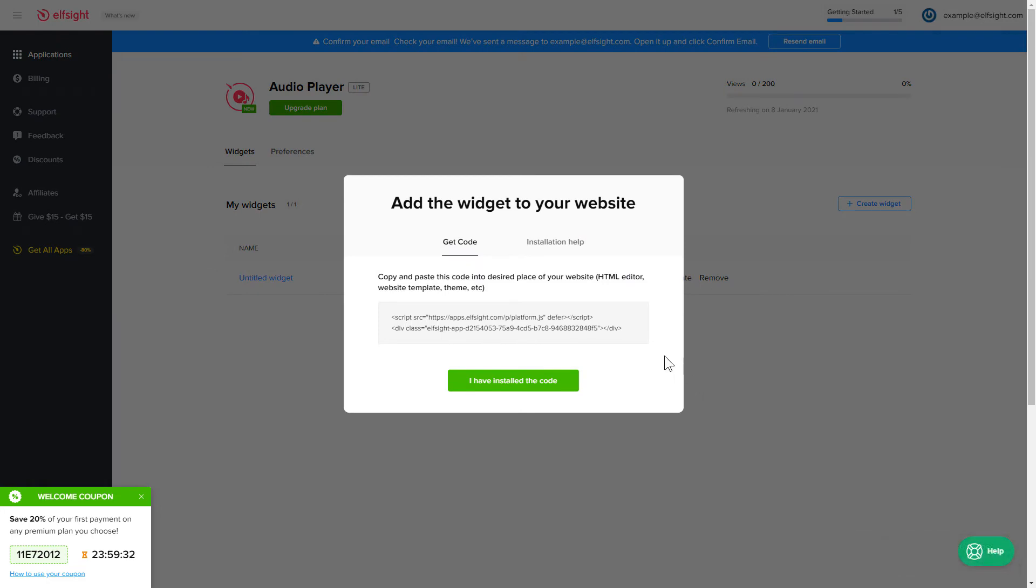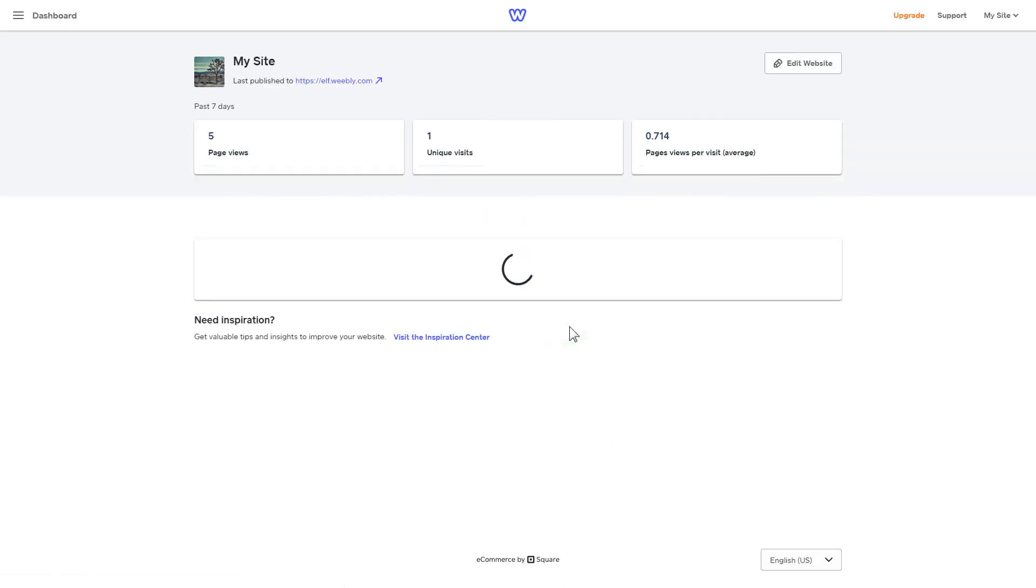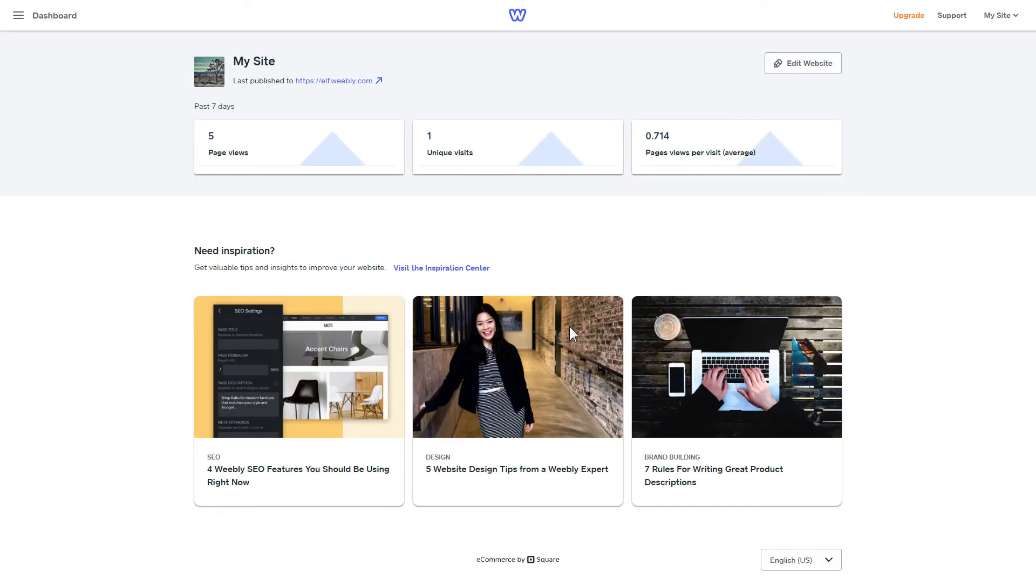Click the code to copy it and go to your website's admin panel. After you've logged in to your Weebly admin panel, click on Edit Site.